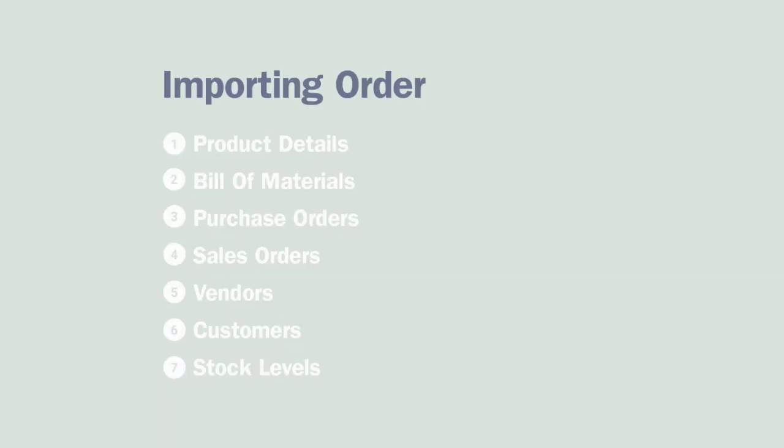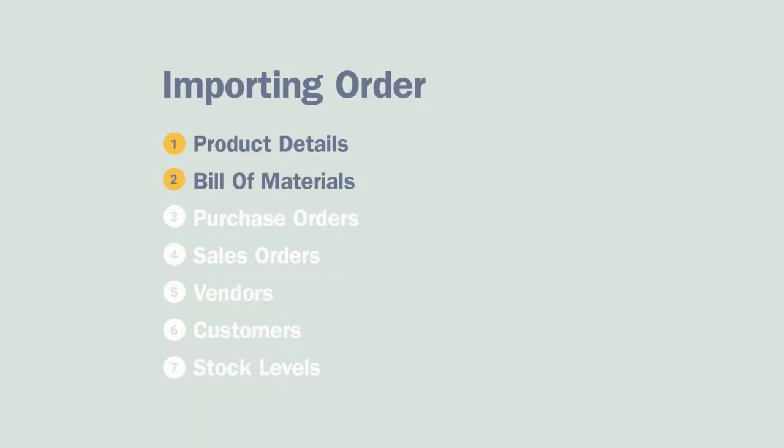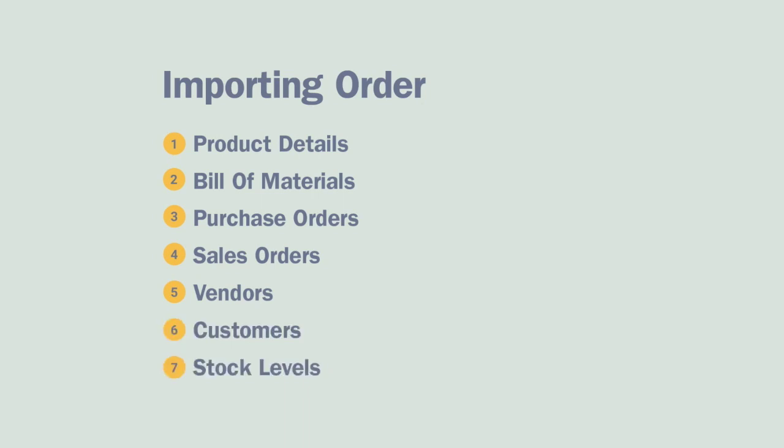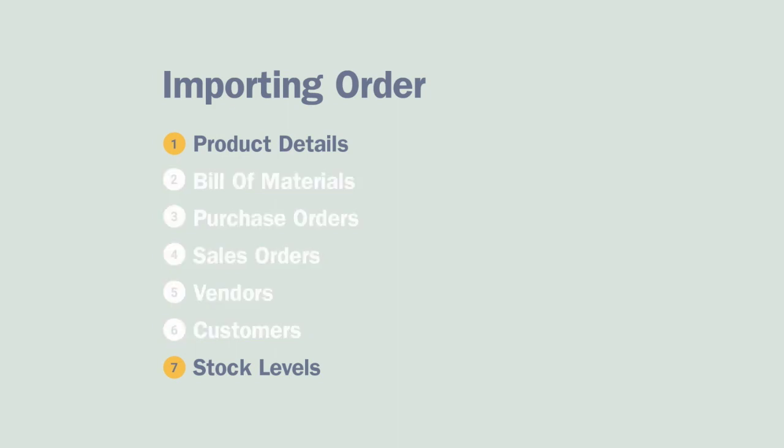You should first import your product details, then your bill of materials for those products if any, then your existing purchase orders and your sales orders, your vendors and your customers, finally the stock levels, serial numbers, and locations for your products. If you're new to inventory software, then importing the product details and the stock levels will be all you need to get started. In this video we'll focus on just those two areas.